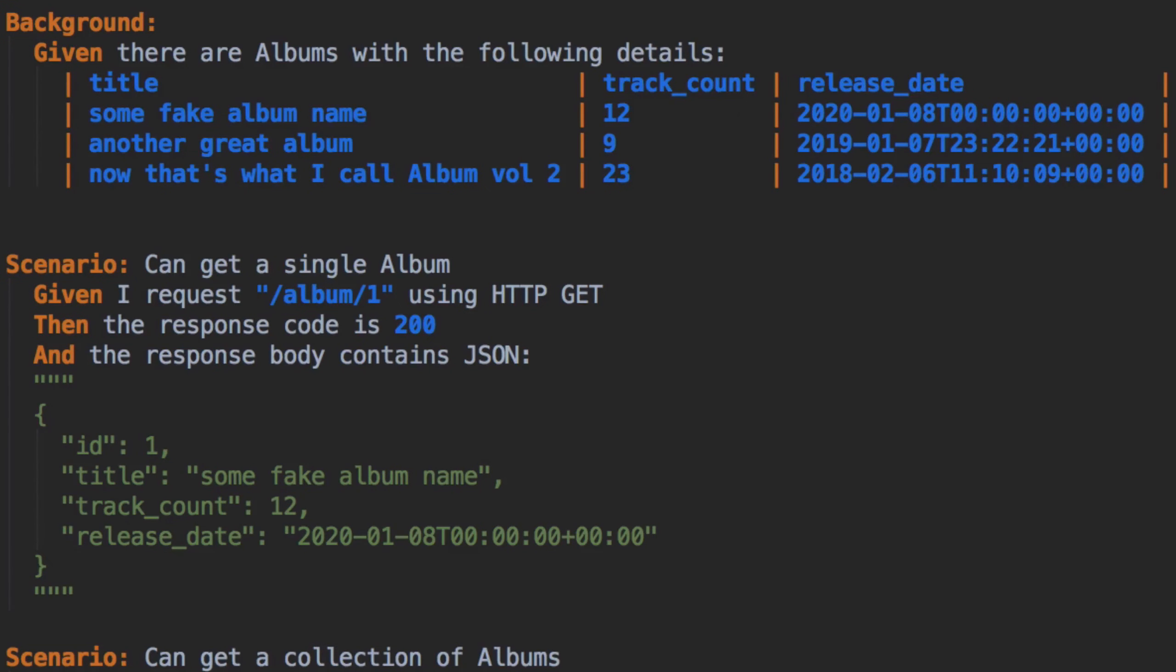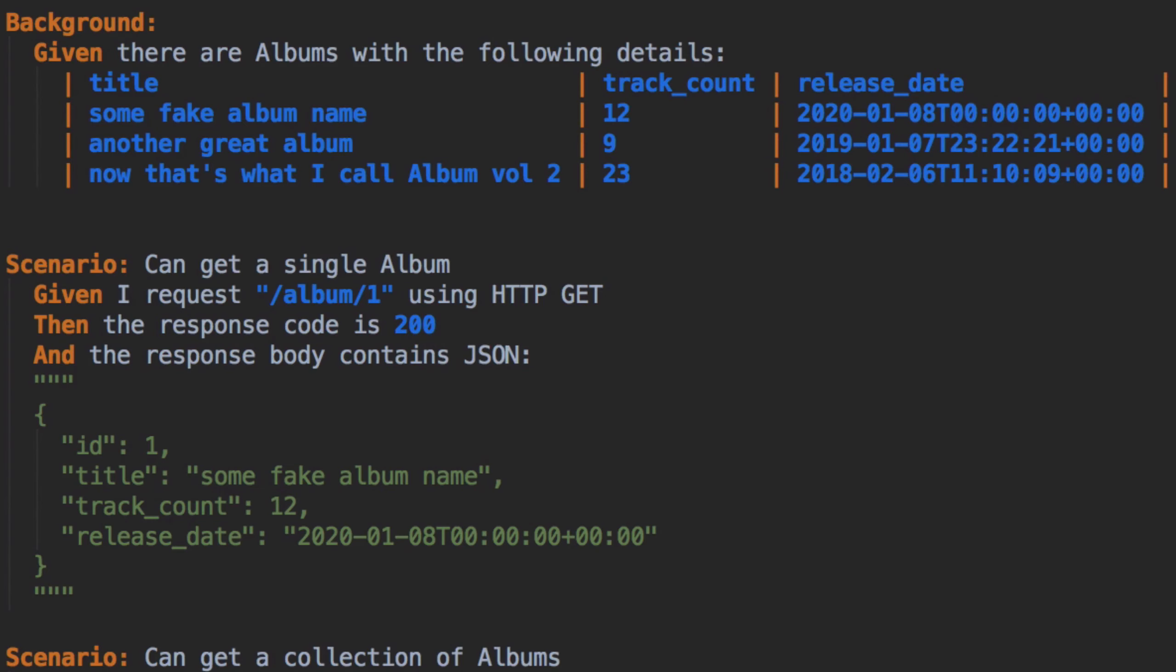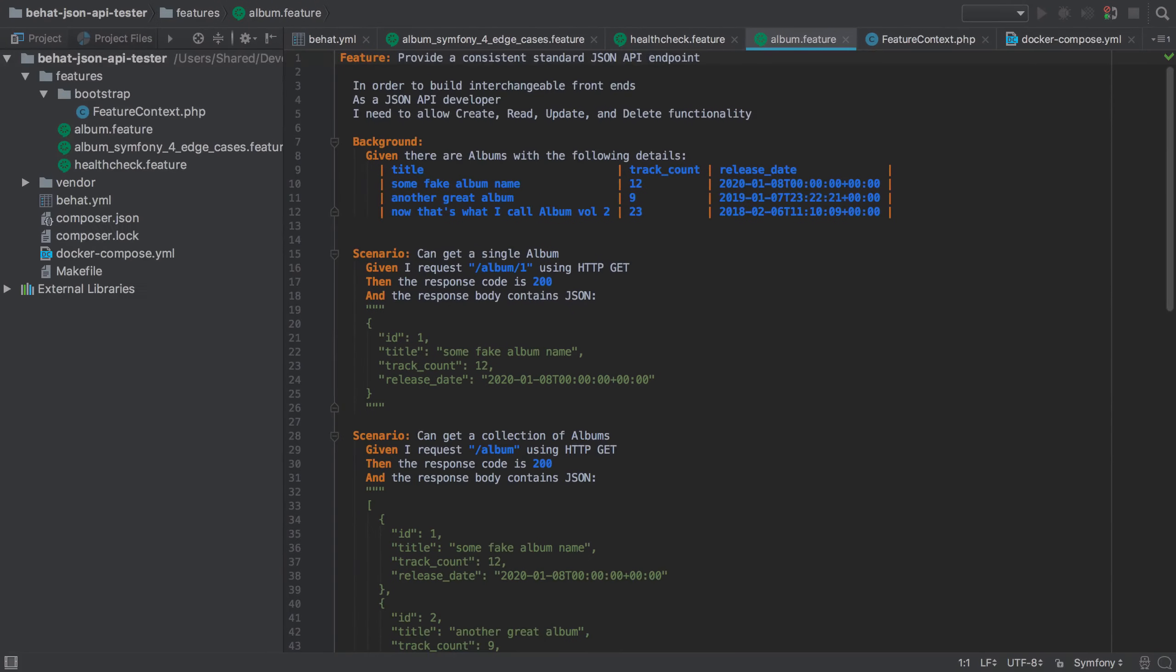Let's quickly recap our BHAT test scenario for a single album GET request. We've covered how the background step sets up our database with three albums before each scenario and that the before scenario hook should truncate our album table to ensure that the auto-incrementing ID always resets to one. This way, we can test that when we send in a GET request for an album with ID 1, we're always going to get back that first album.